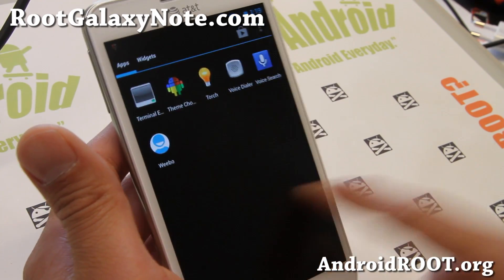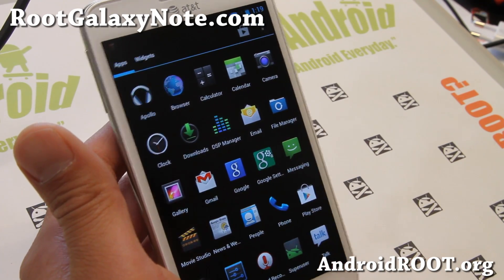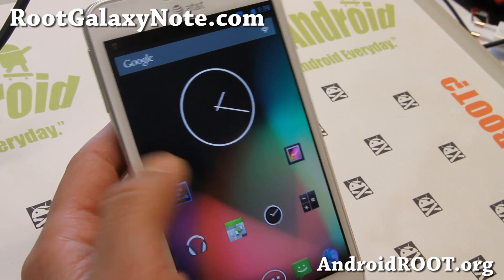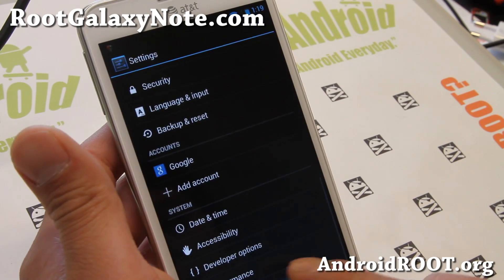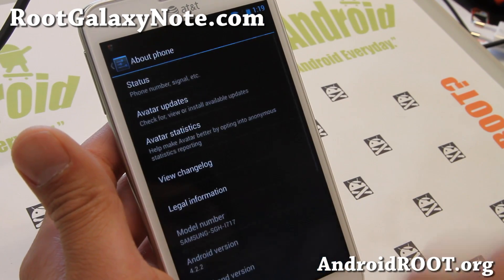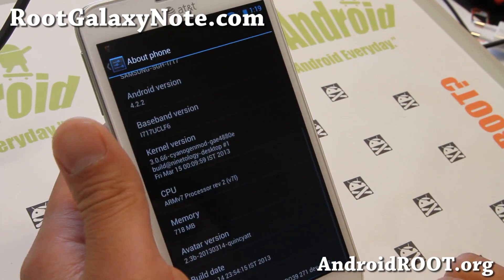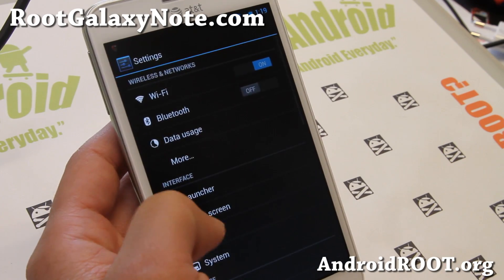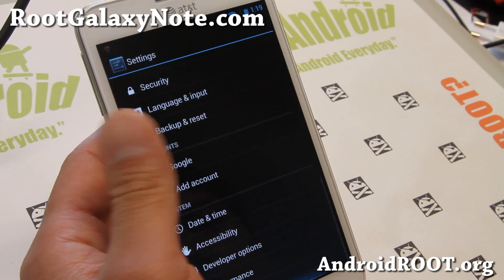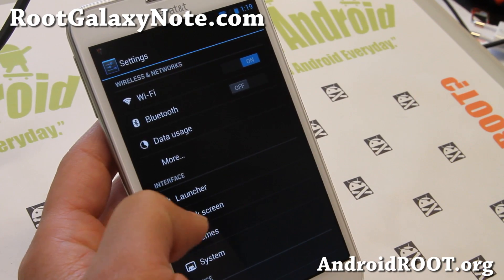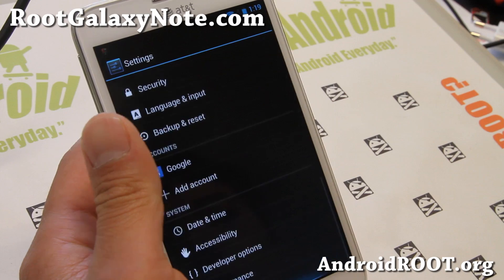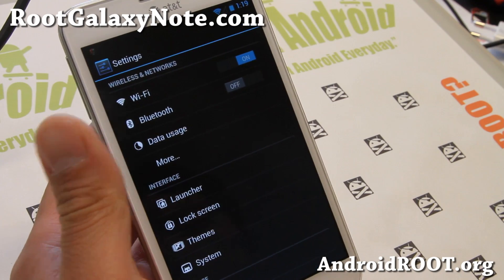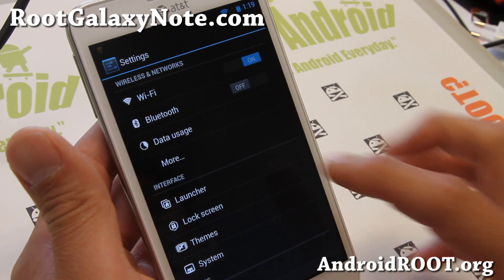The latest avatar ROM comes with Android 4.2.2 instead of 4.1.2. I know some of you were having trouble with the previous version with the sound, and that should be all gone with the latest version. It looks pretty solid.